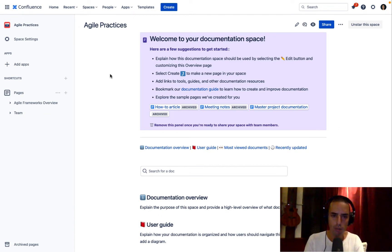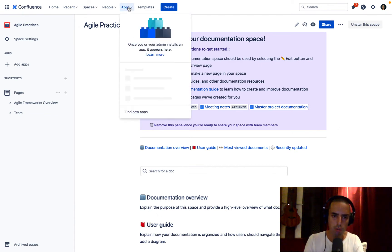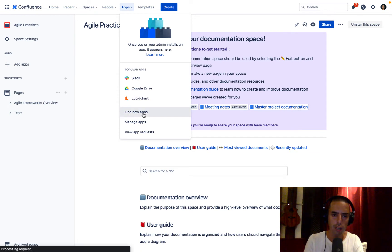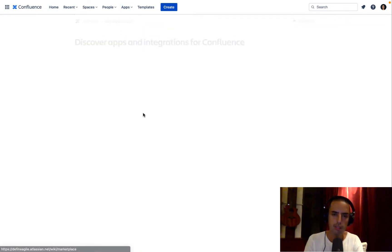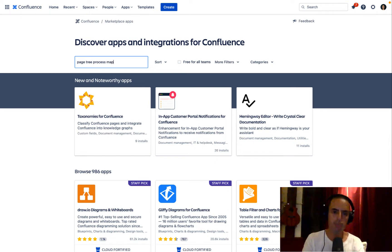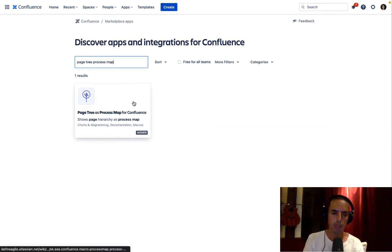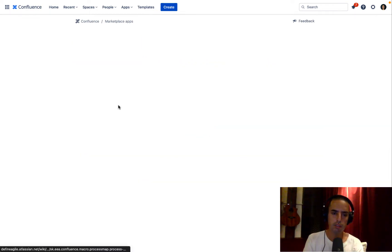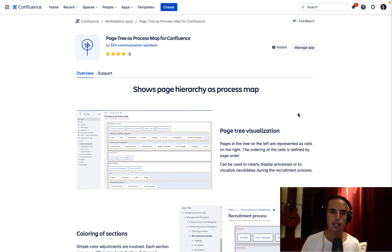First of all, of course, we need to go to apps. We need to go to find new apps. Here we type page tree process map. Here we go. Here we are.